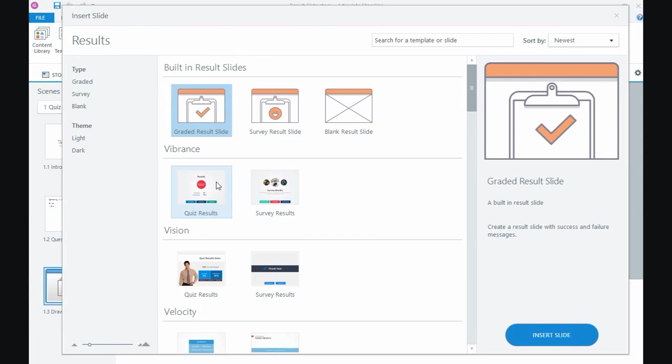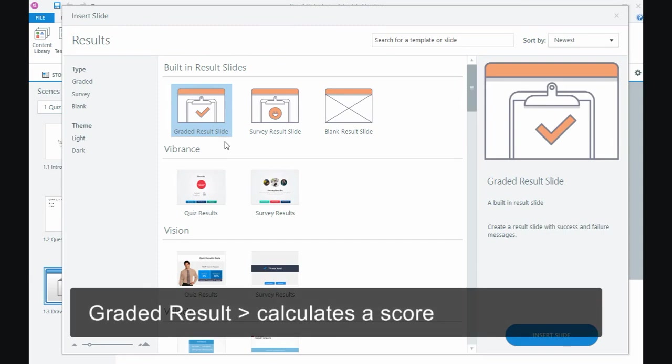Now there's three different kinds of result slides. There's a graded result which is the one that we're going to use, it's going to calculate a score.